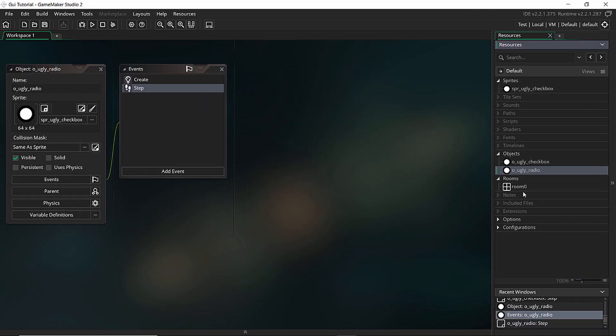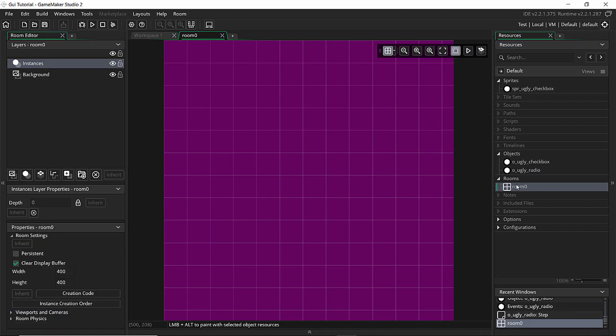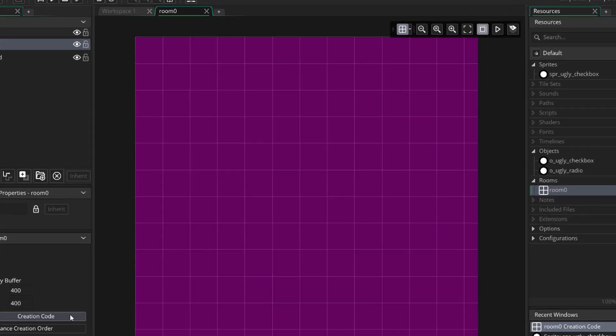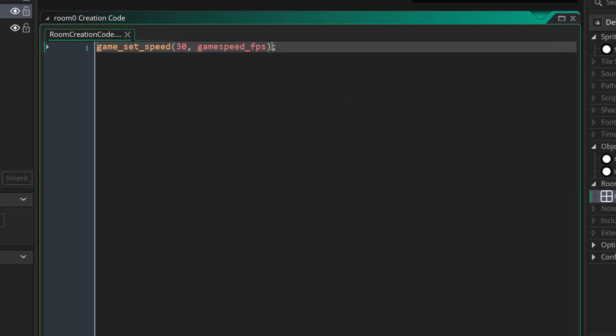So I went ahead and I set up a room here. The room has nothing in it, it's just a purple room, 400 by 400. And the only thing I have here is a creation code. That's game_set_speed 30 and game_speed_frame_per_second.